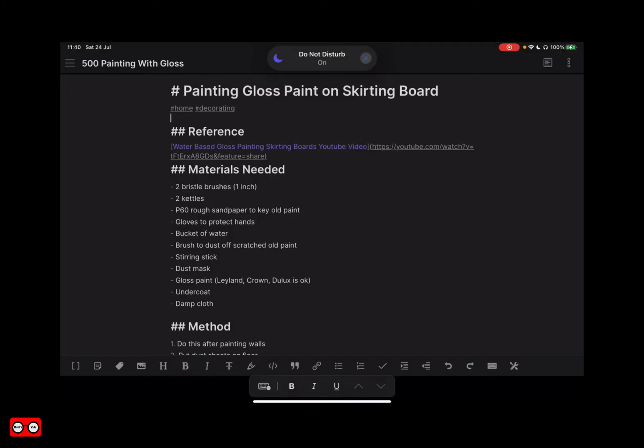In this example you can see the page about painting gloss paint has two tags — one about home and one about decorating. I could add other tags if I wanted to.